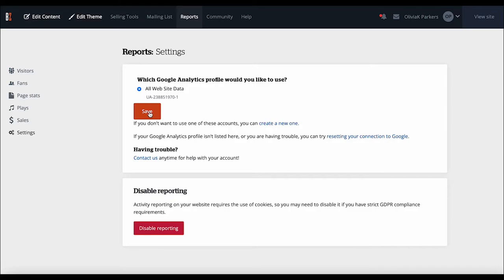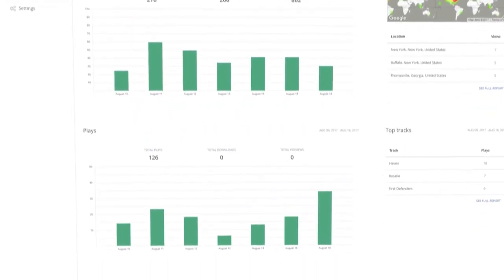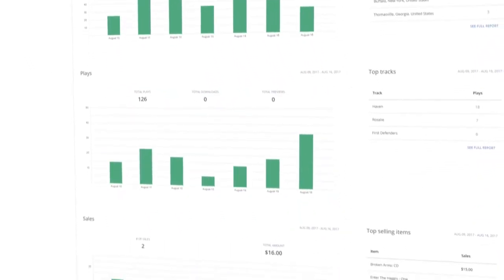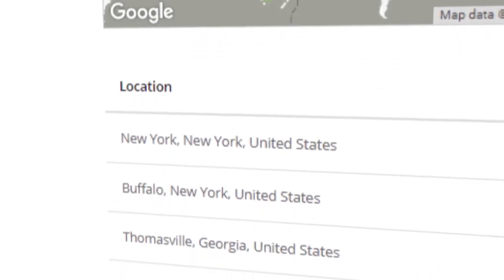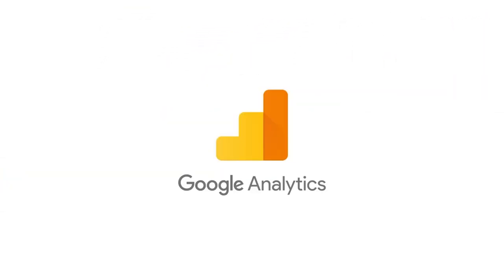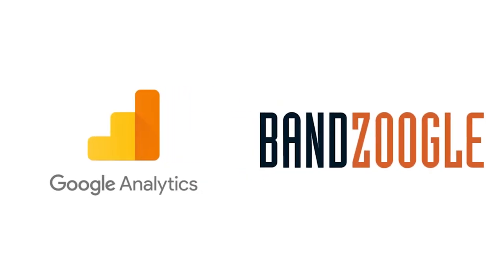Now you'll be able to access advanced site traffic statistics powered by Google Analytics in your Banzoogle reports tab. You can also log into your Analytics account directly to access even more advanced stats.